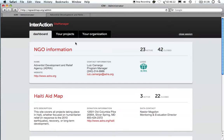The dashboard also offers additional details such as your organization's headquarter address, website, and logo. Through the dashboard you can access both your projects and your organizational profile. We're going to start with your organizational profile information, which you can access by clicking on the 'Your Organization' tab or the NGO Information link.